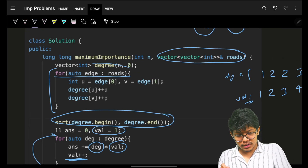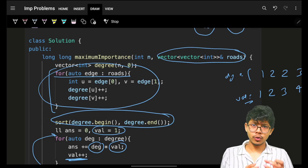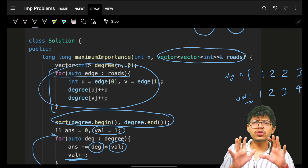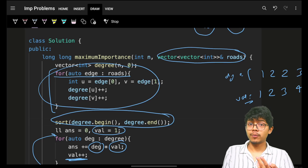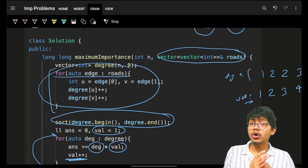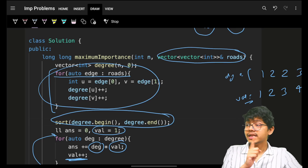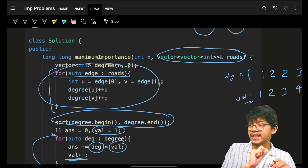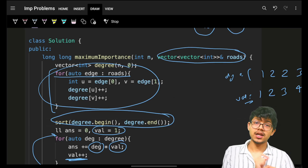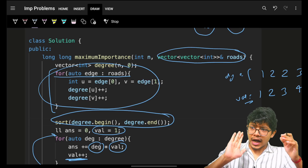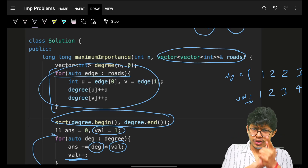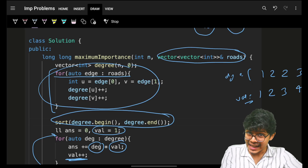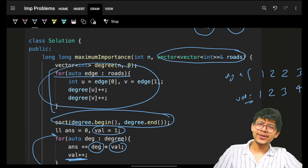This approach combines greedy thinking with the degree concept used in topological sort, and can apply to many similar problems. Yesterday we also saw a related problem: 1791 — Find Center of a Star Graph. I hope you got it. Do join Discord, please submit, like the video if it helped. See you, goodbye, take care!